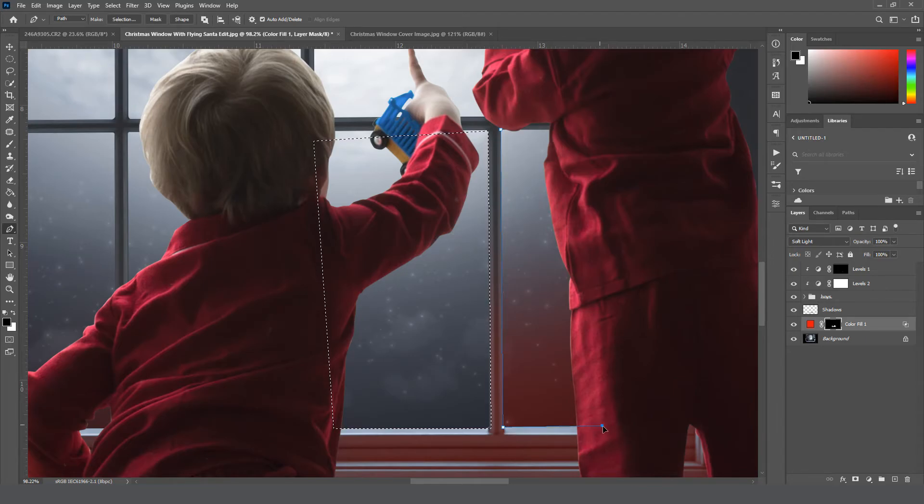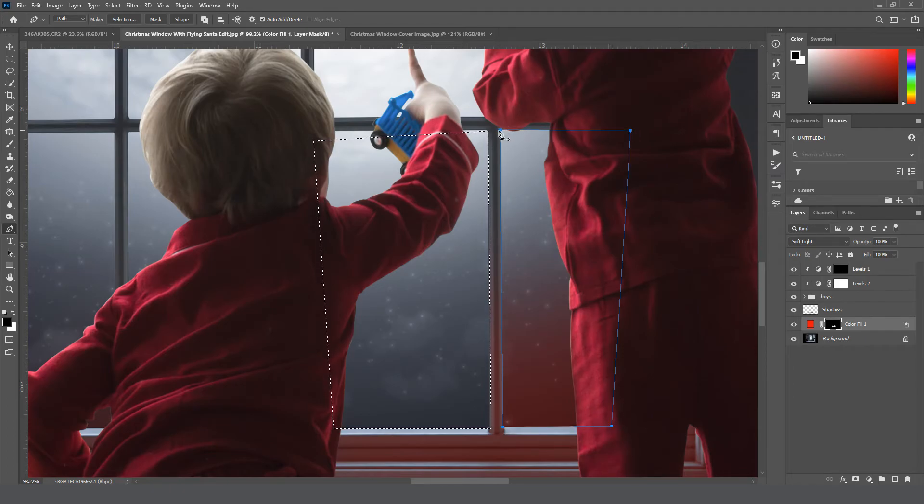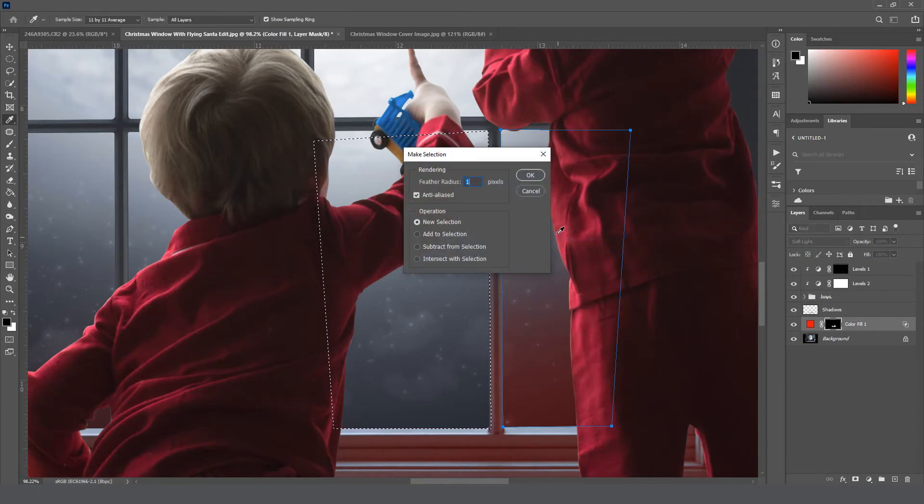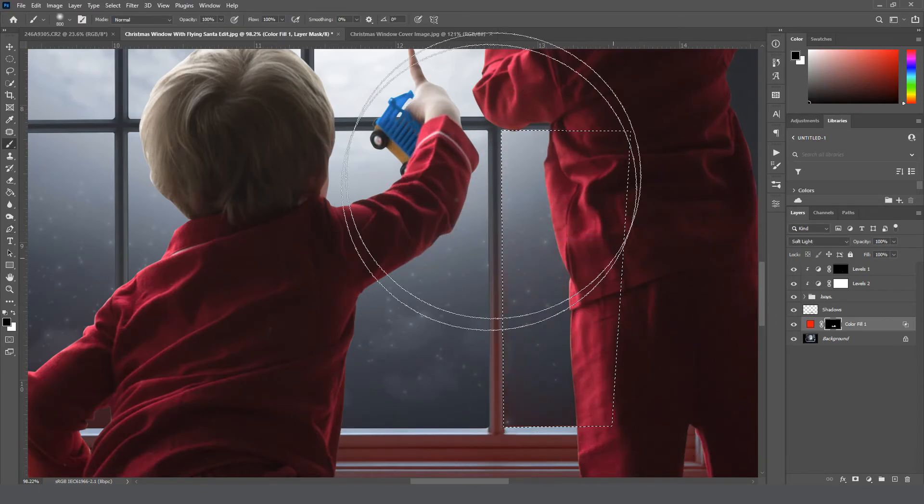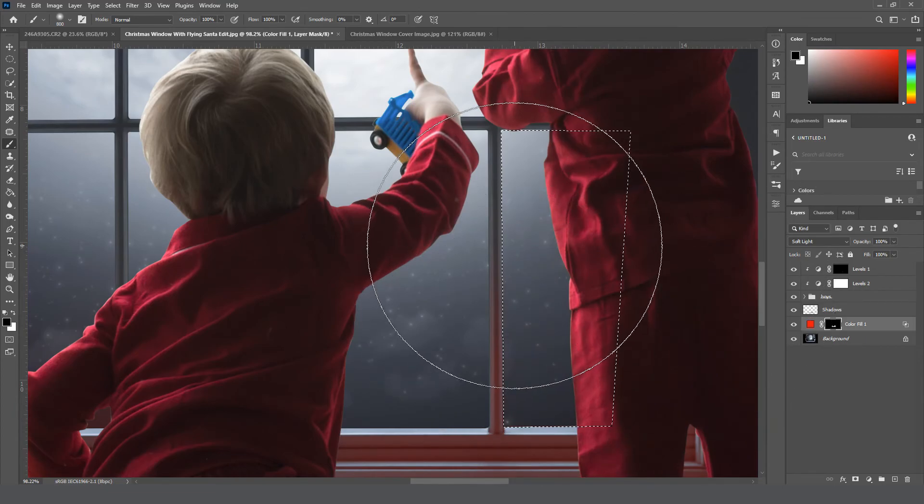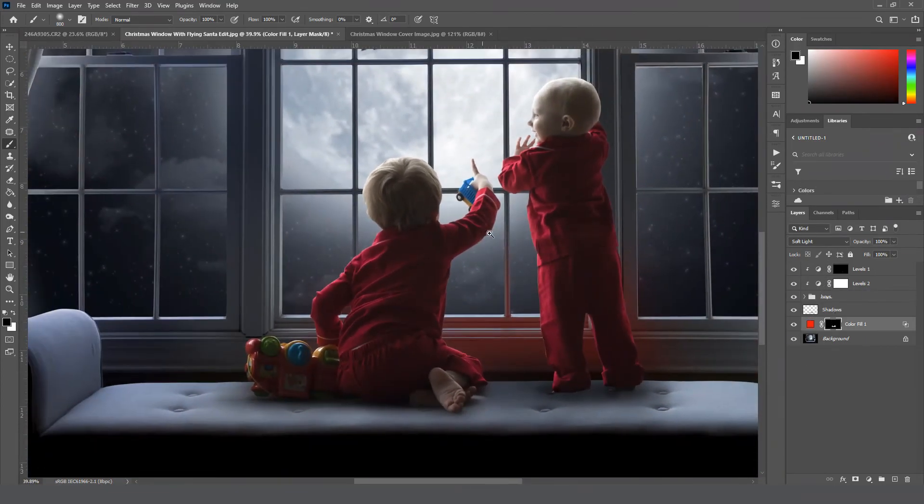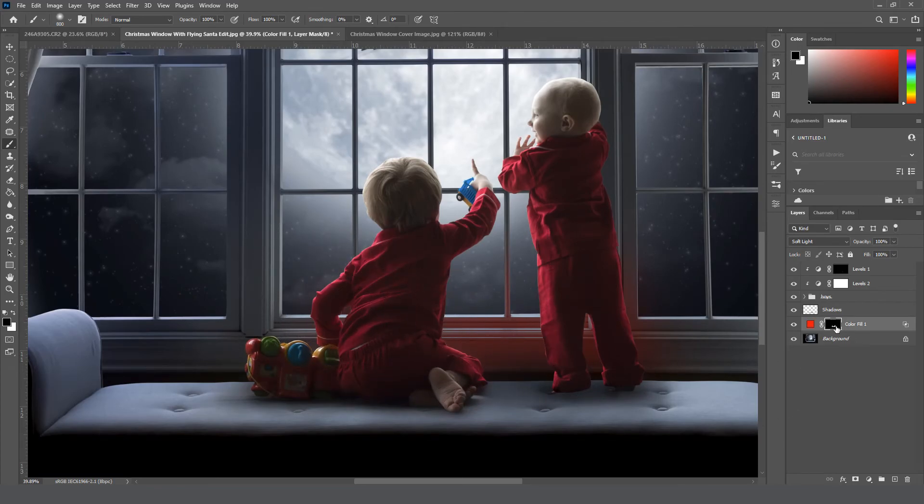Right-click, make selection, click OK. Grab a brush, set to black, 100% opacity, and then just paint it off.